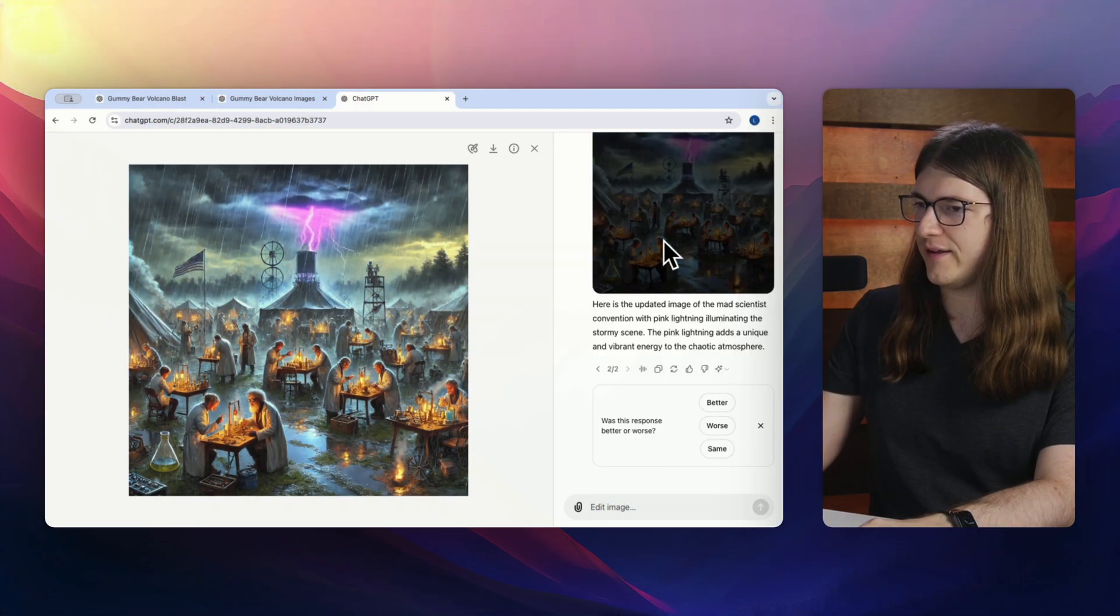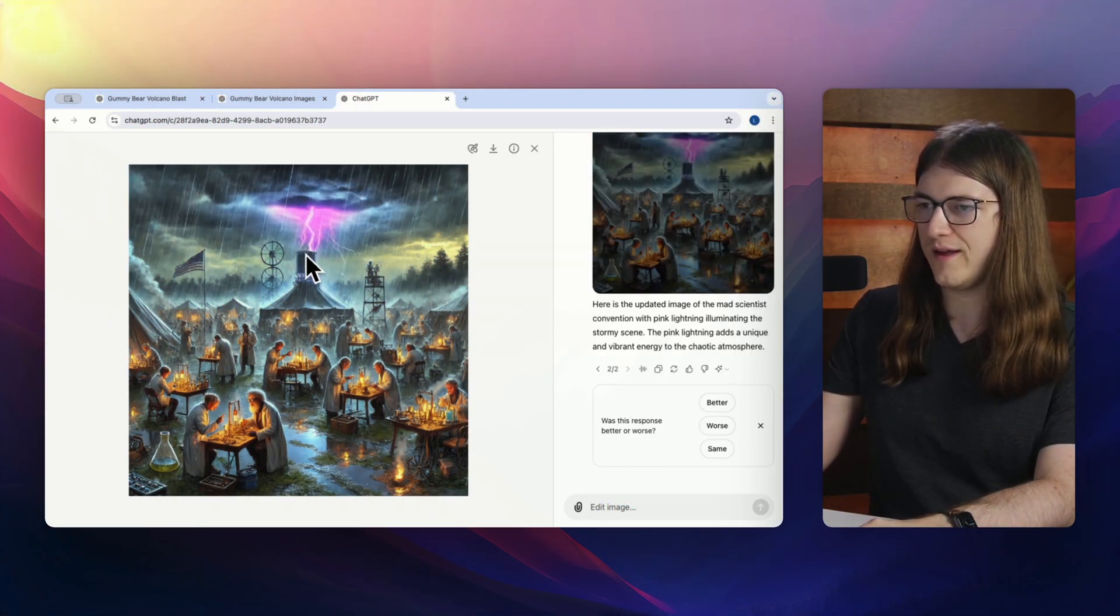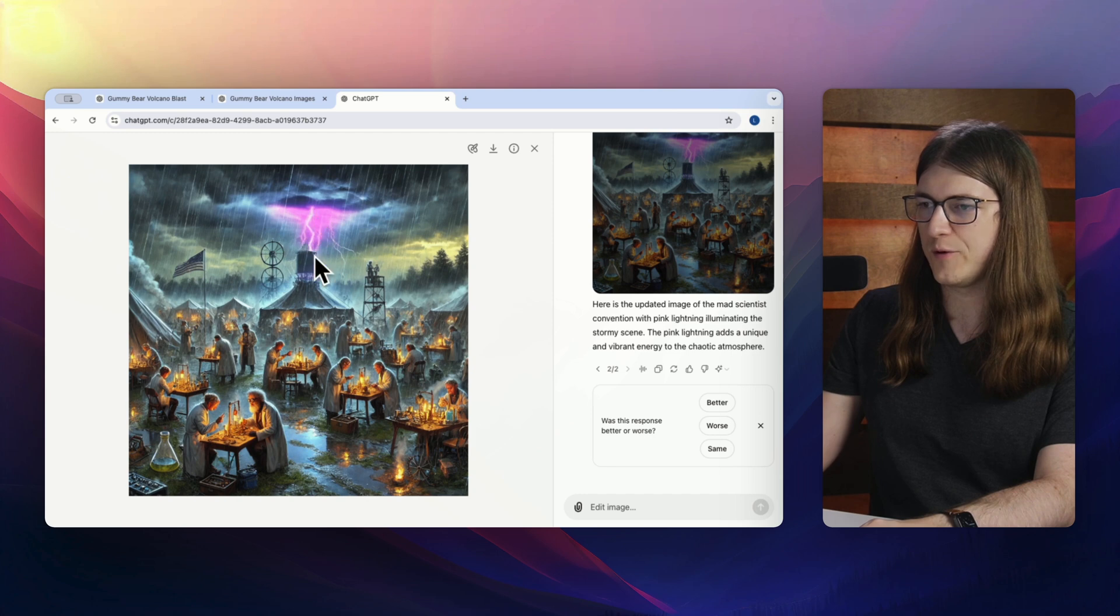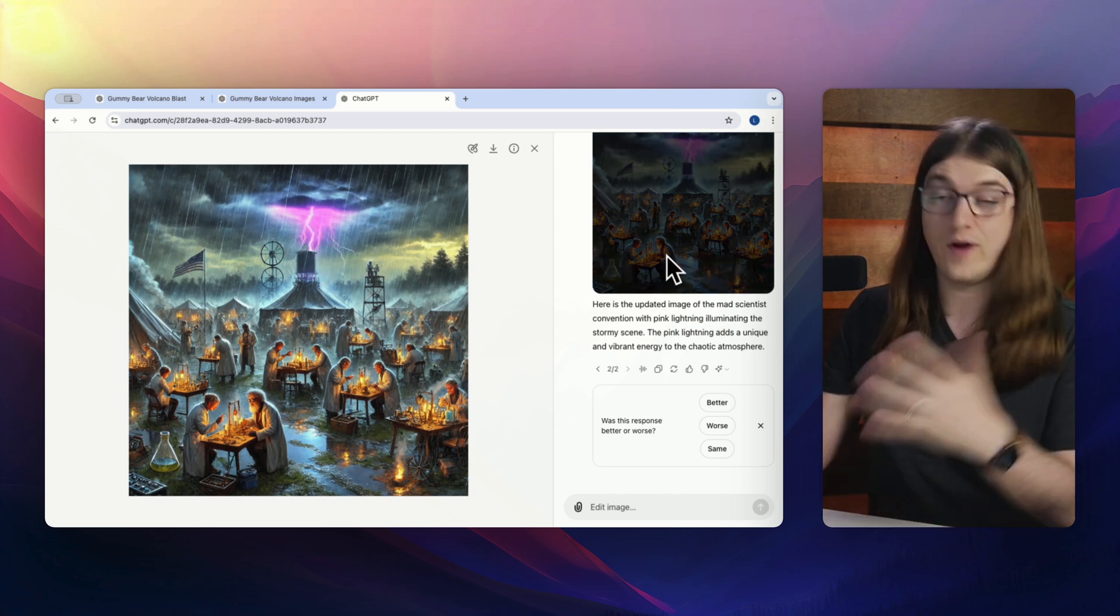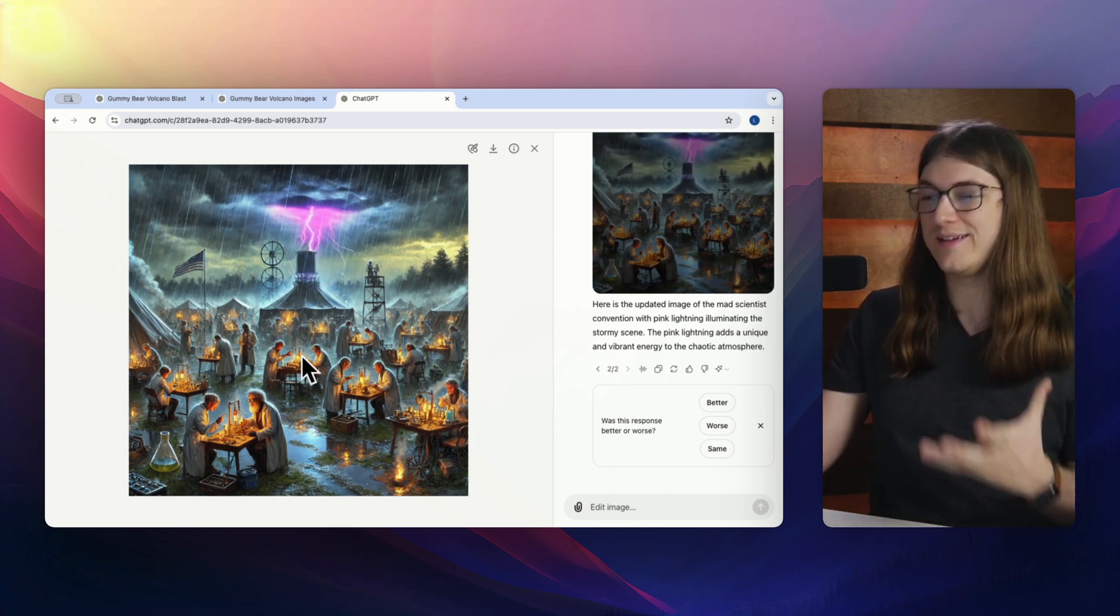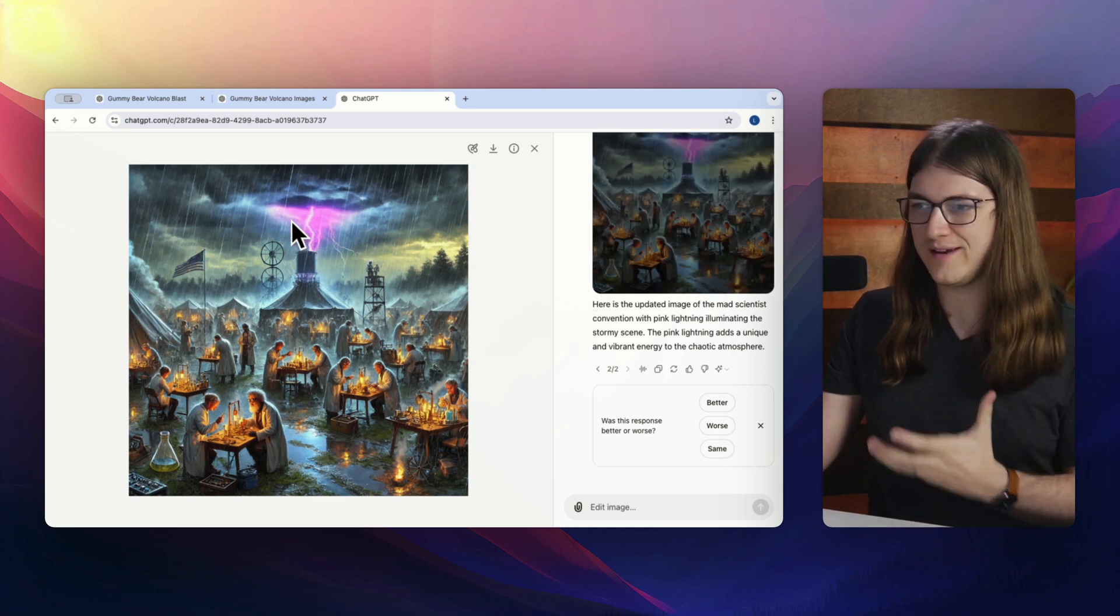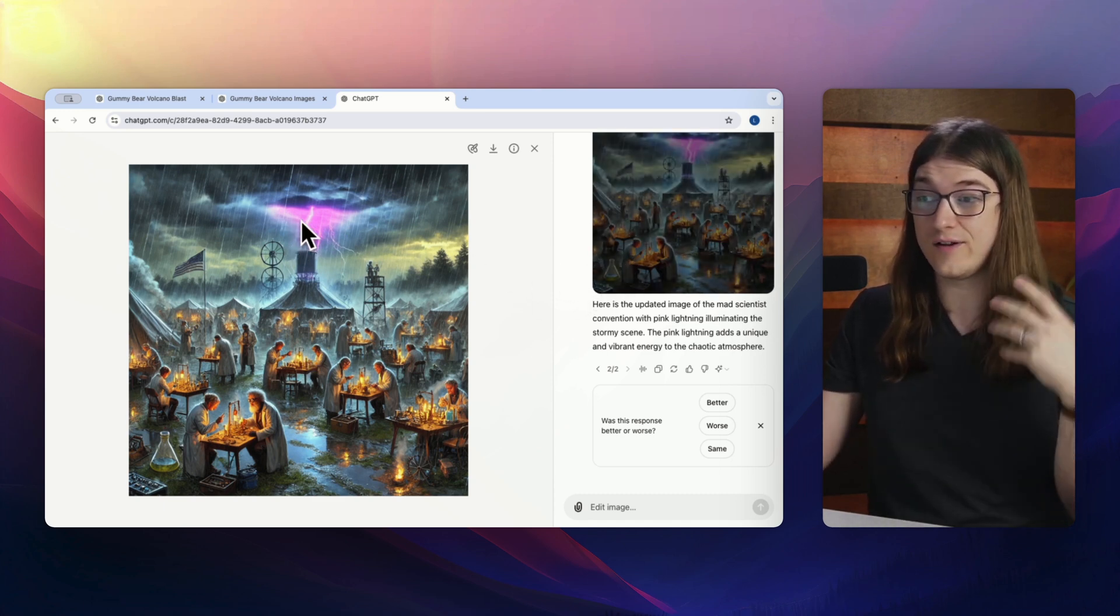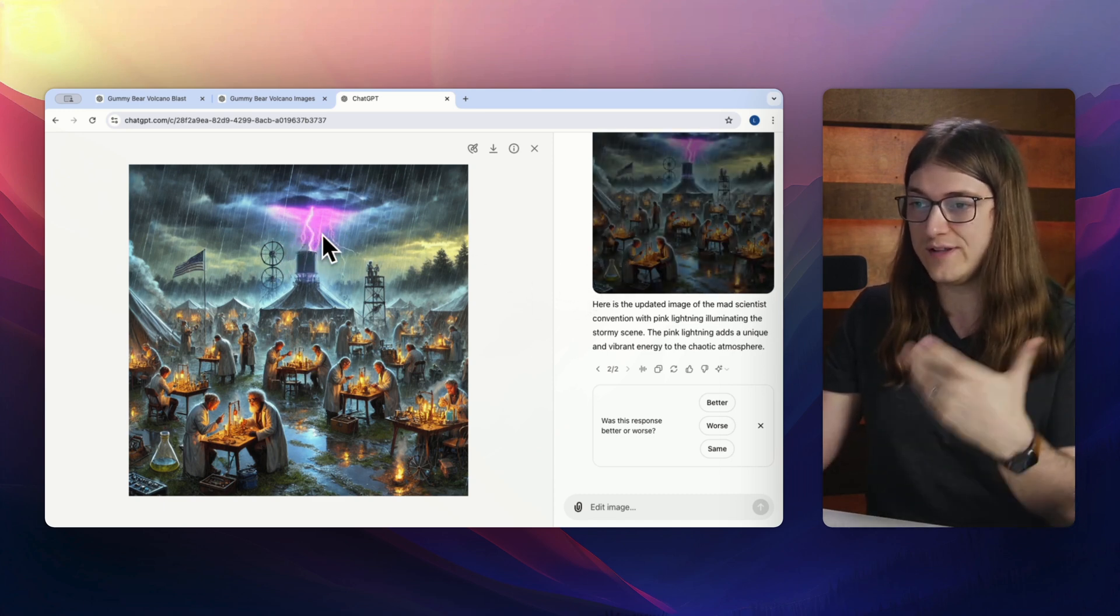Okay, cool. So if I click here, I like that pink lightning a little bit more. That feels a little bit better to me. So great. So now we have our mad scientist convention outdoors with pink lightning. And again, I can continue even and I can change this image.